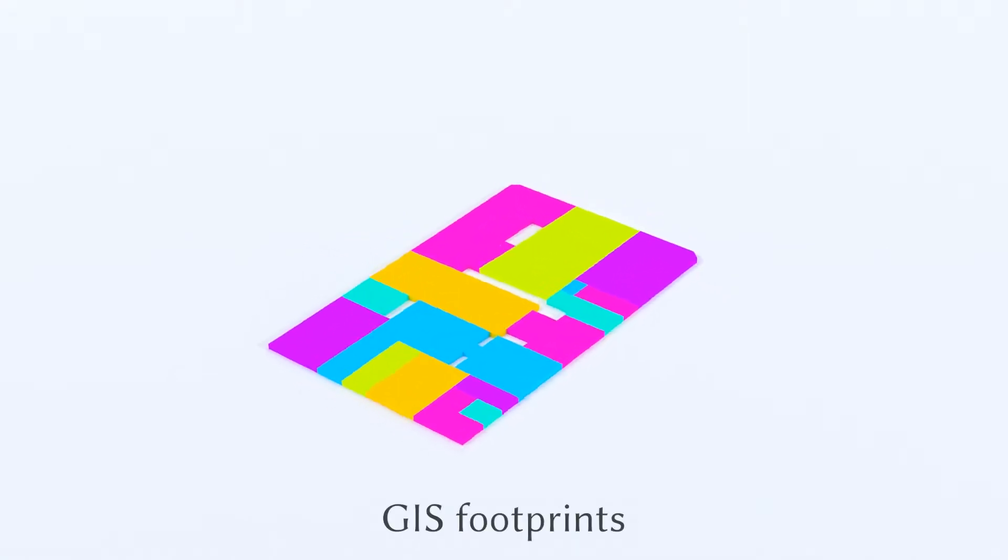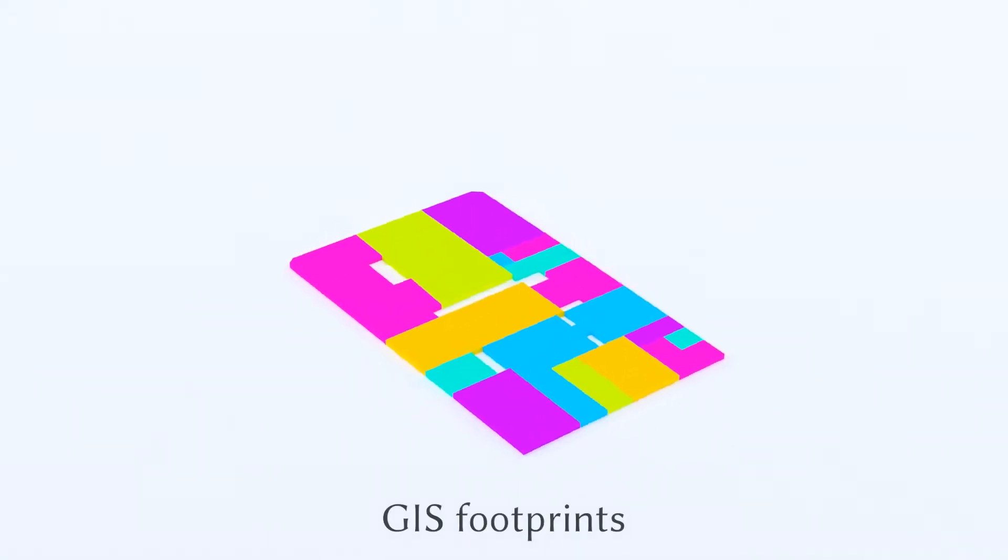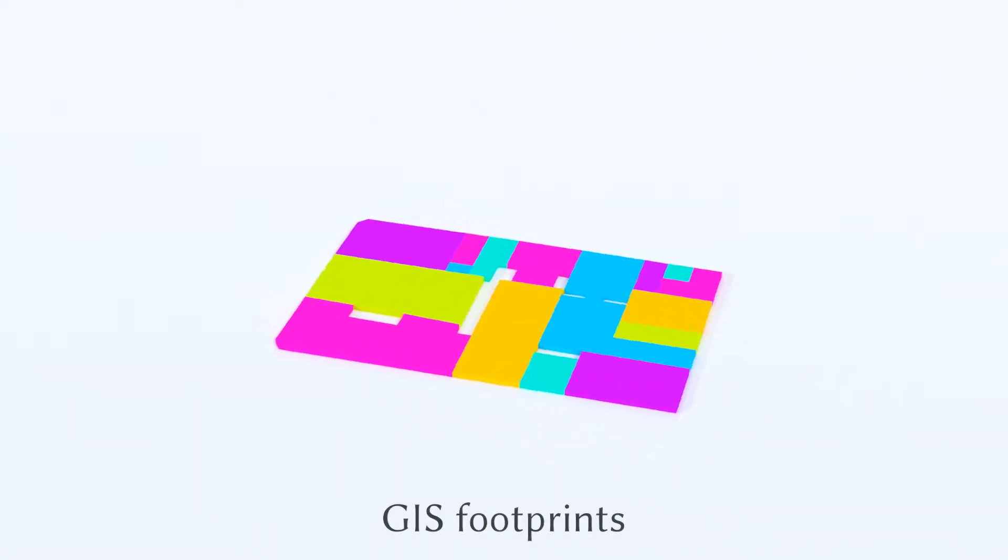The next input is a 2D footprint, typically from a geographic information system.